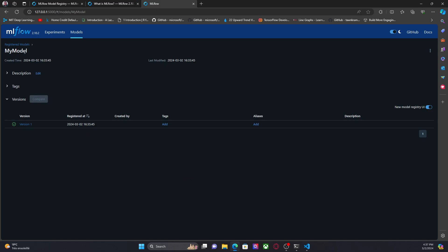This is the UI. This is the version one. Here we have a new tag.